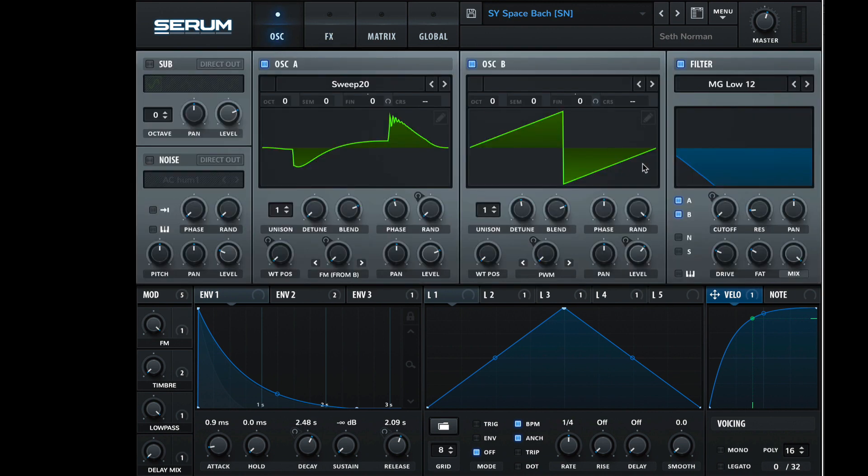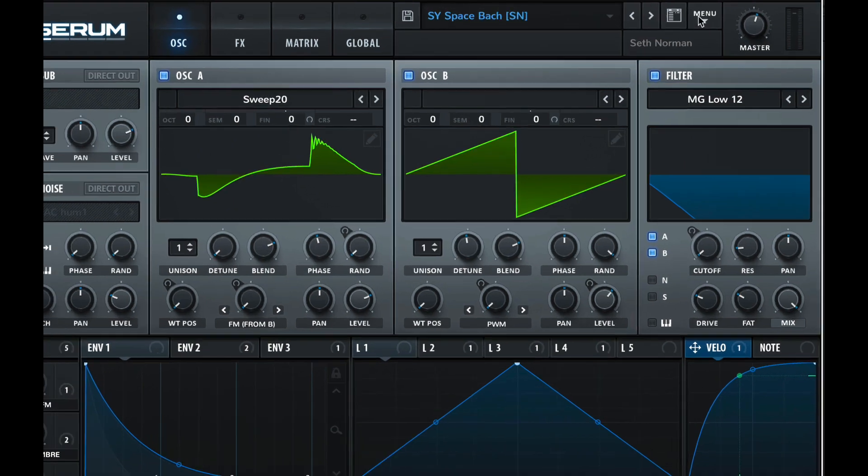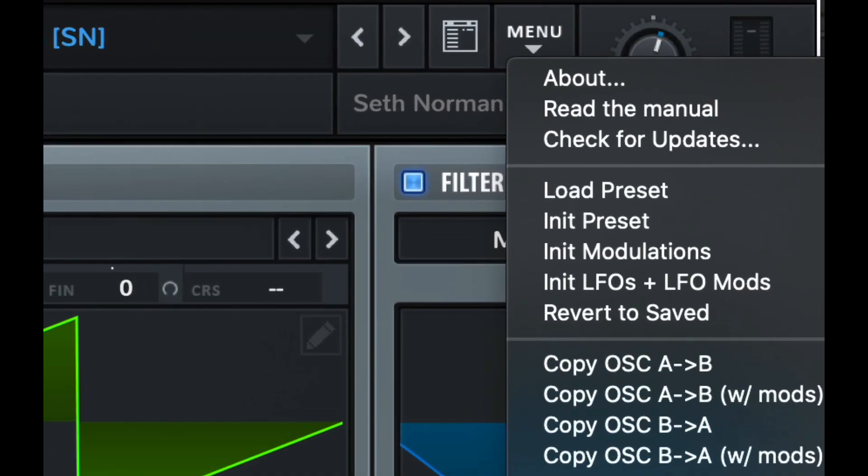So back to the oscillator section, and we can see we've got our oscillators and our filter up at top. And then down at the bottom, we have our modulators. This is kind of similar to Arturia Pigments. Pigments was probably quite influenced by this type of view.